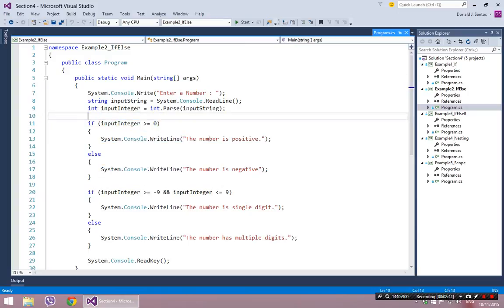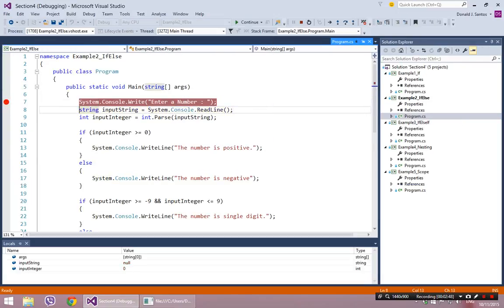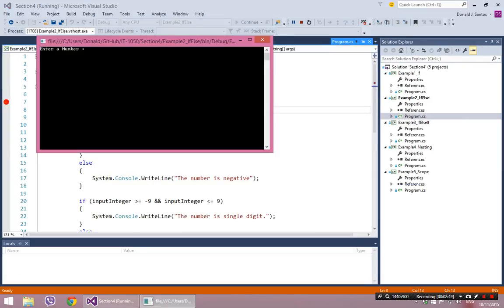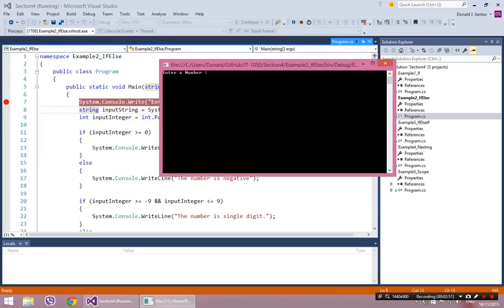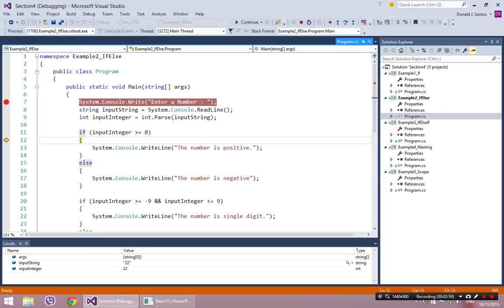Let's debug through this to see it. It's going to ask me for a number, and I'm going to put in 22. So this condition — 22 is greater than or equal to zero — is true. It's going to enter here just like a normal if statement, and when we hit the end of the if statement, since we entered it, it will completely skip over the else. The else is only used when the condition was false, so the next line of code will be line 20.